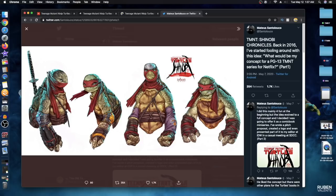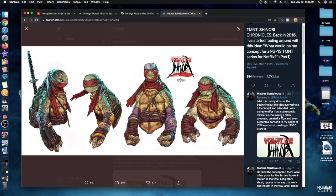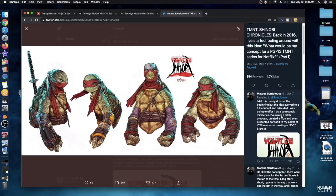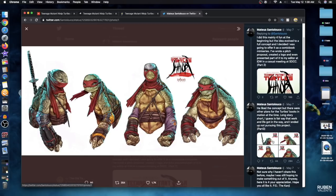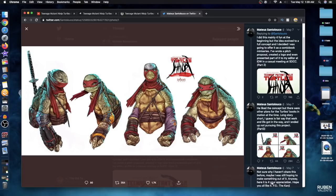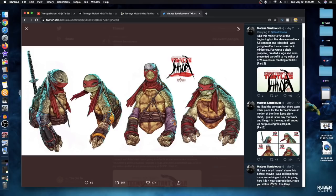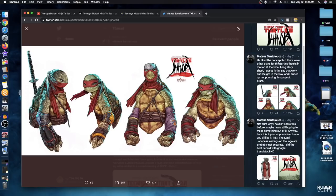The post continues. He did this mainly for fun at the beginning, but the idea evolved into a full concept and he decided he was going to offer it as a comic book miniseries. He wrote a pitch proposal, created a logo, and even presented part of it to his editor at IDW in a casual meeting at San Diego Comic-Con. He liked the concept but there were other plans for the Turtles and books in motion at the time. Long story short, work and life got in the way and he ended up not pursuing this project. He was hoping to make something out of it. The kanji Japanese writings on the logo are probably not accurate, he did the best he could with Google translator. This is all May 7th by the way.